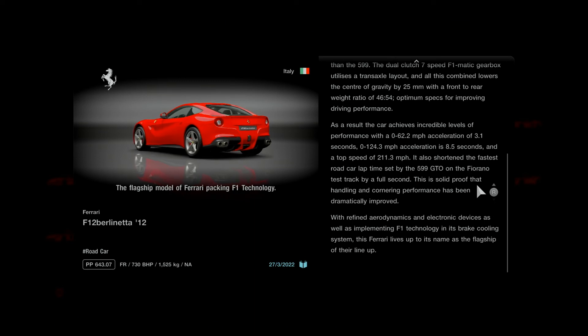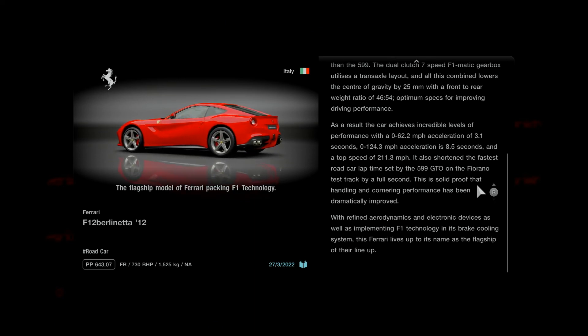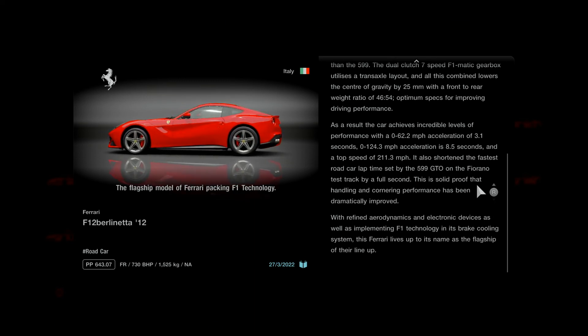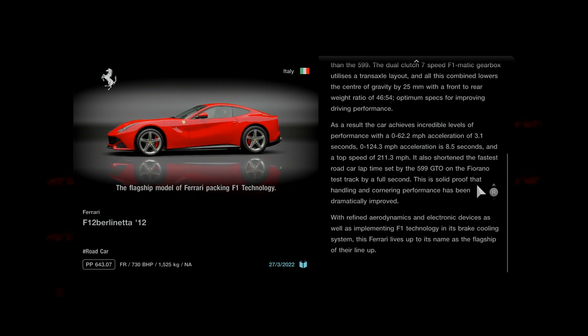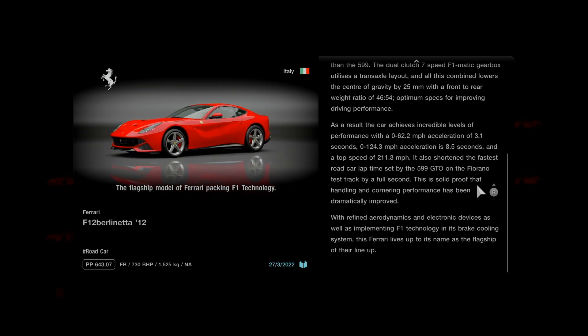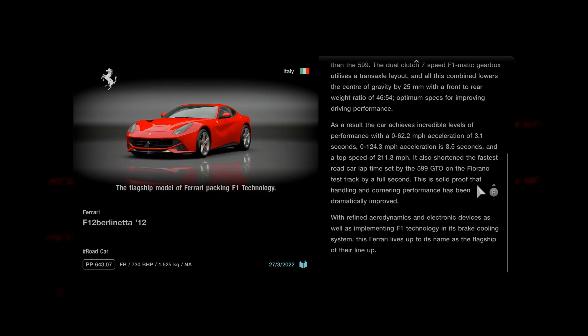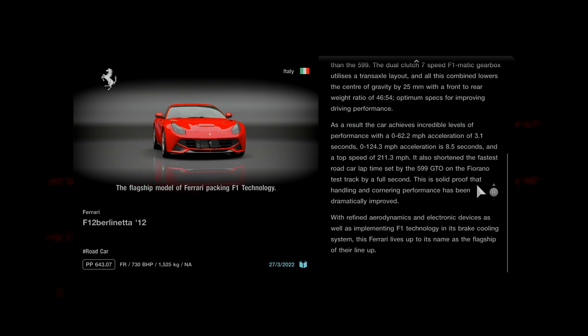With refined aerodynamics and electronic devices, as well as implementing F1 technology in its brake cooling system, this Ferrari lives up to its name as the flagship of their lineup.